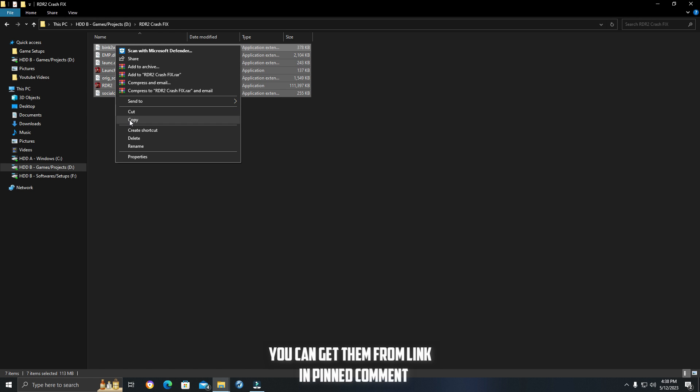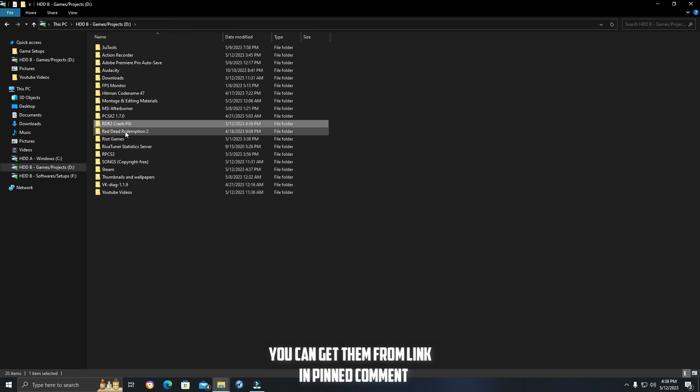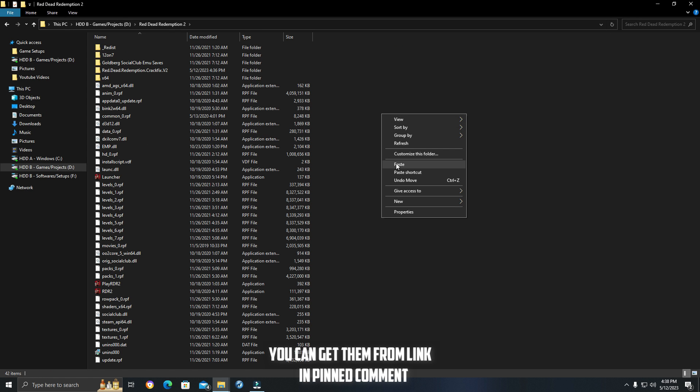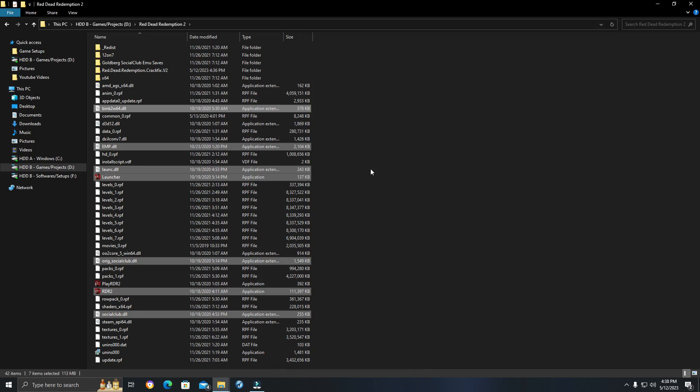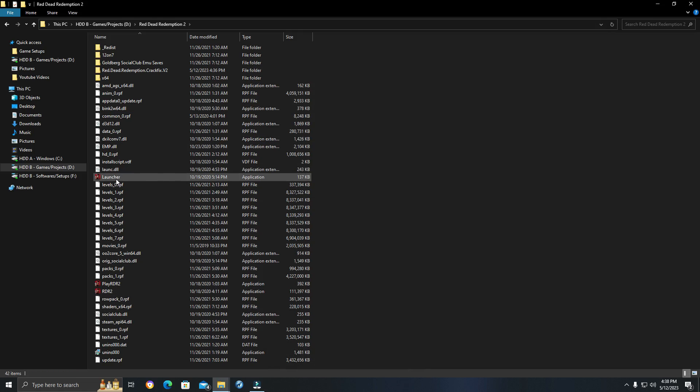Method two, if your game is still not working, then just copy these files and paste them in your game directory. It should be fixed now.